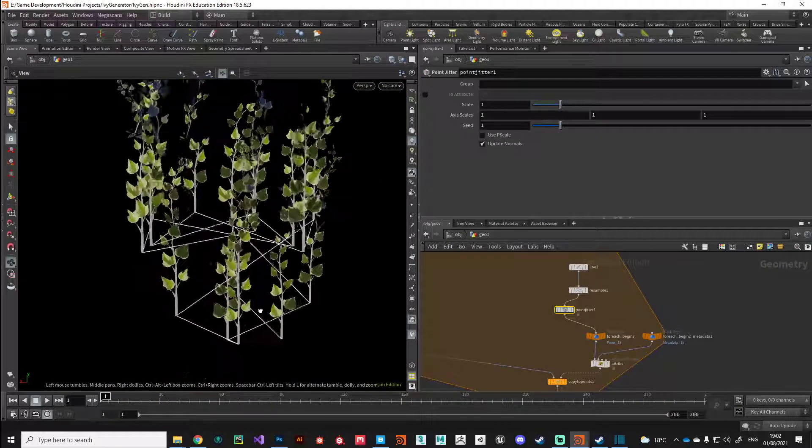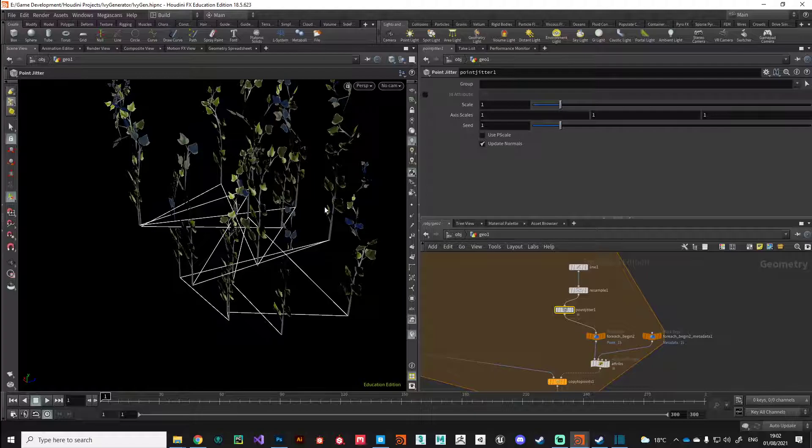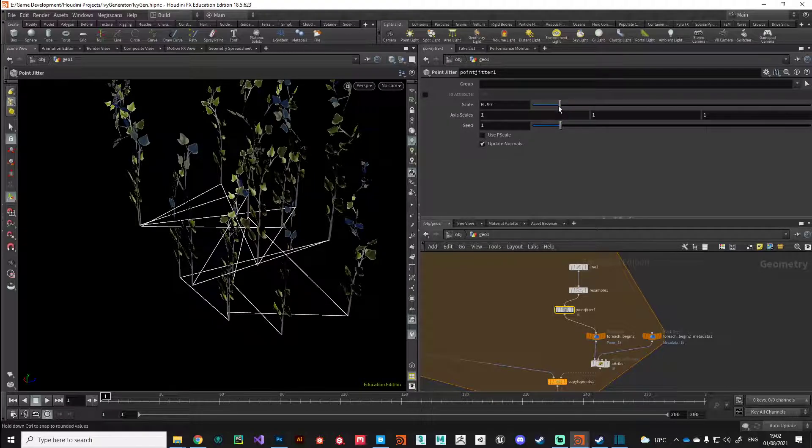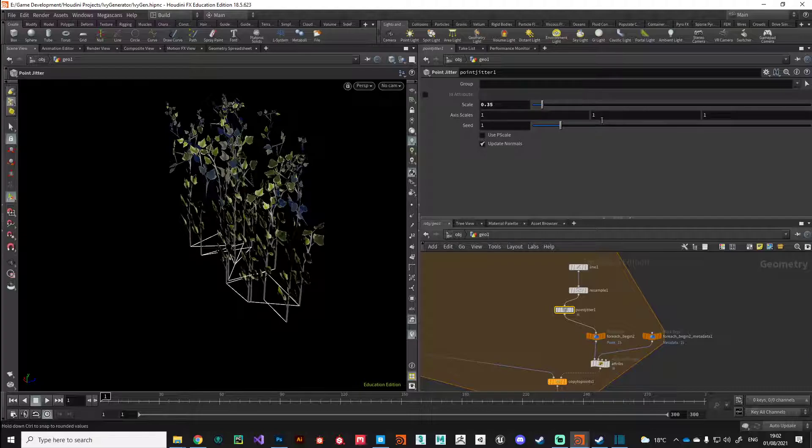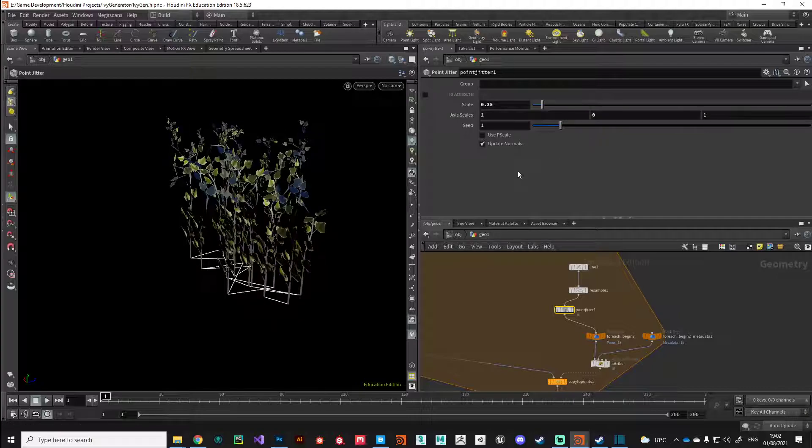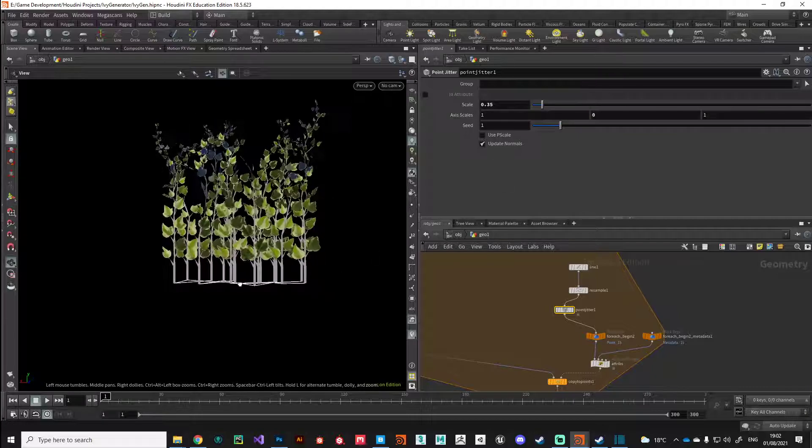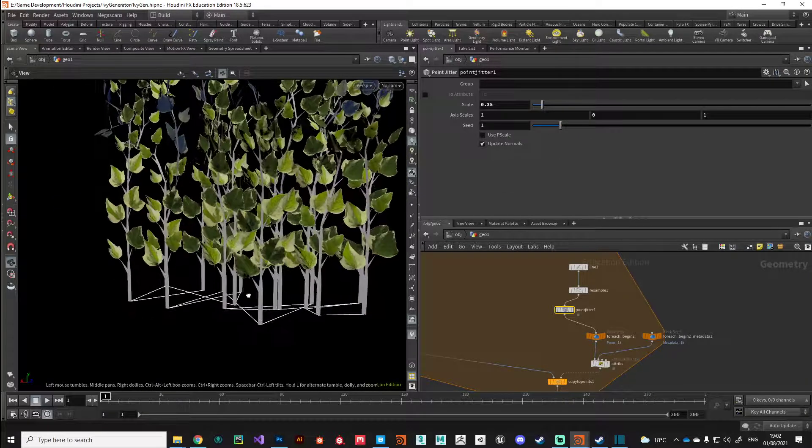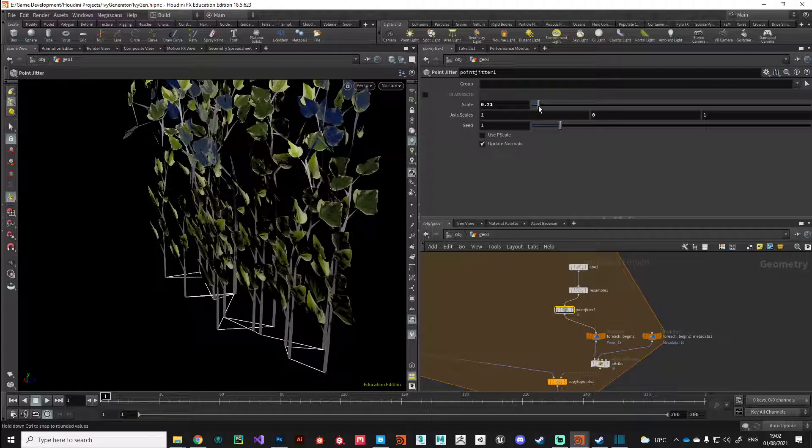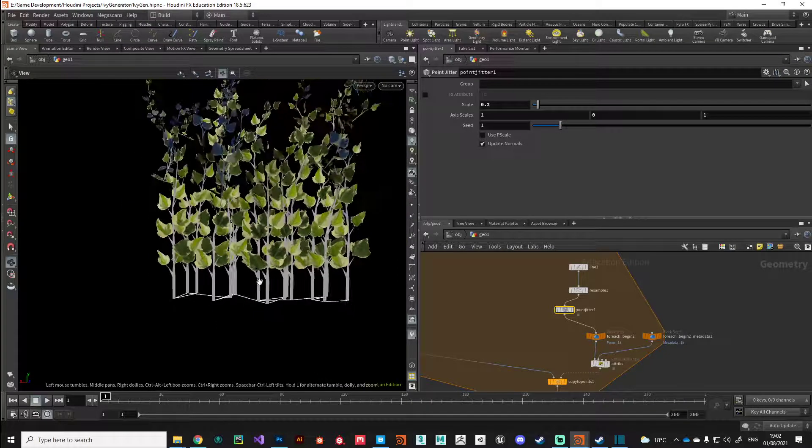You can see that gives us a lot of random noise based on a simple algorithm here. We can just drop the scale down a bit and then we've got individual control of the axes. Perhaps we might want to put the y-axis at zero just so we start to get some noise and randomness. Again, this is a parameter that we can promote onto the digital asset to give us a little bit more control.